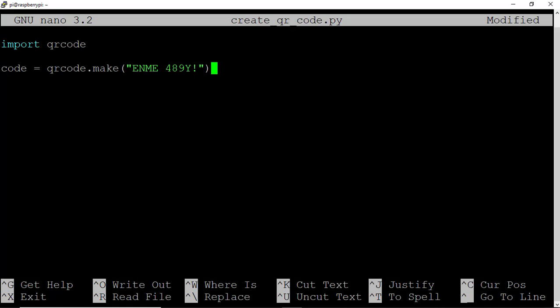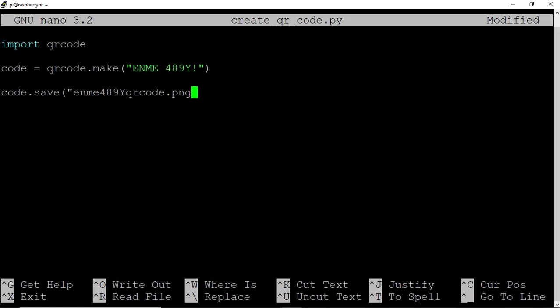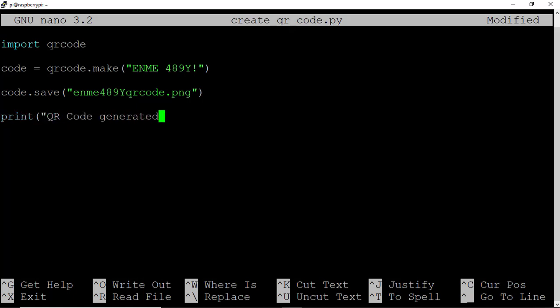Then let's come down and save the file. Type code.save and give it a name: enme489y!qrcode.png. Close with right parenthesis. Tell the user we successfully created the QR code with print qrcode generated and saved. That looks good.